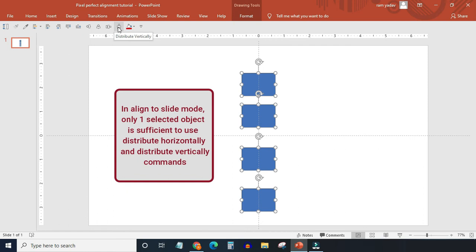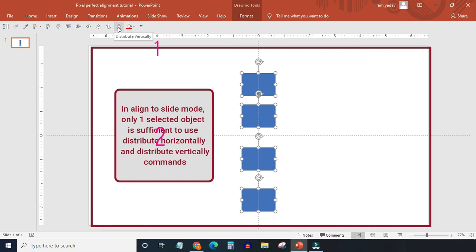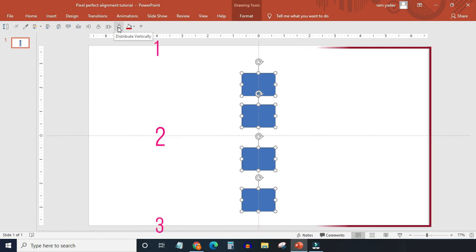But right now we are in align to slide mode, so only one selected object is sufficient, because PowerPoint will treat slides edges as two extreme positions and keep the selected objects in the middle.